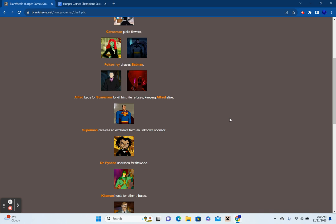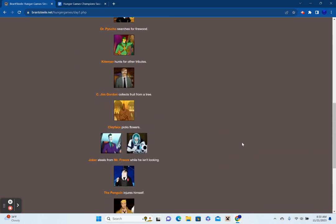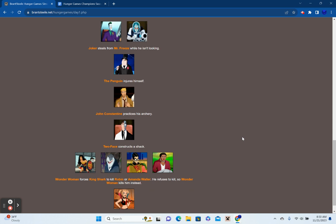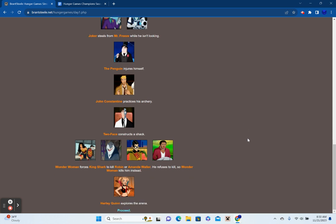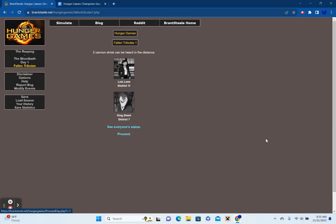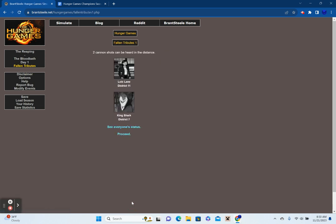Superman receives an explosive from an unknown sponsor. Dr. Psycho searches for firewood. Kite Man hunts for other tributes. Commissioner Jim Gordon collects fruit from a tree. Clayface picks flowers. Joker steals from Mr. Freeze while he isn't looking. The Penguin injures himself. John Constantine practices archery. Two-Face constructs a shack. Wonder Woman forces King Shark to kill Robin or Amanda Waller. He refuses to kill, so Wonder Woman kills him instead. King Shark is dead. And Harley Quinn explores the arena. Two cannon shots can be heard in the distance. Lois Lane from District 11 and King Shark from District 7. No district is completely out of play yet, but we are down to 22 survivors. So, let's keep it going.